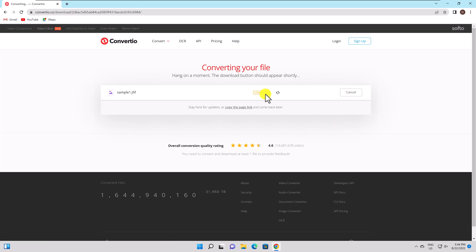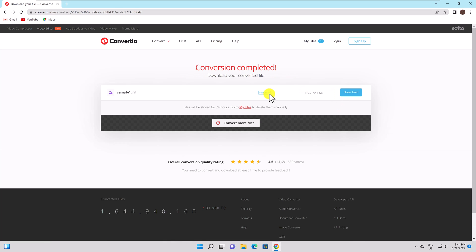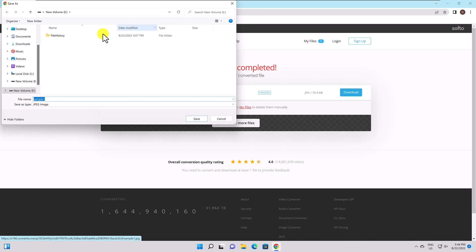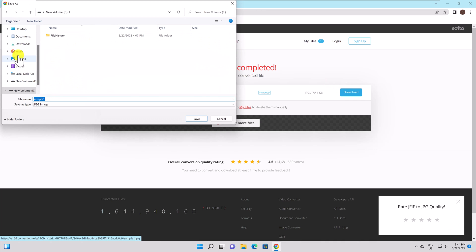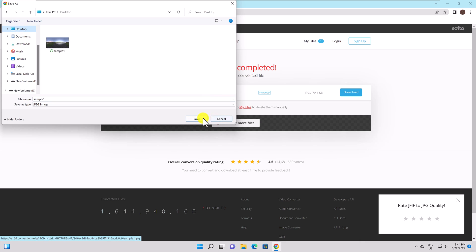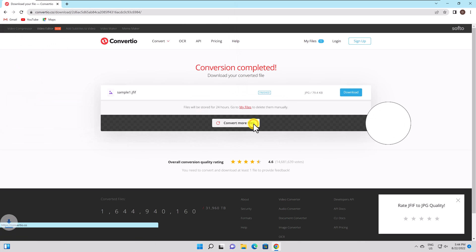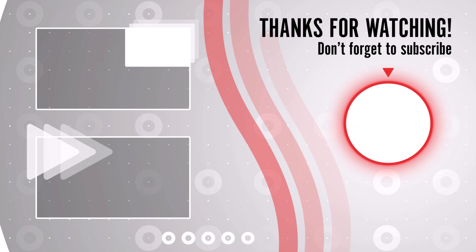You have now converted a JFIF file to JPG. Thank you for watching this. If this was useful, please like, share and subscribe. You can watch more videos from the right. If you have any questions, please ask them in the comments area below.